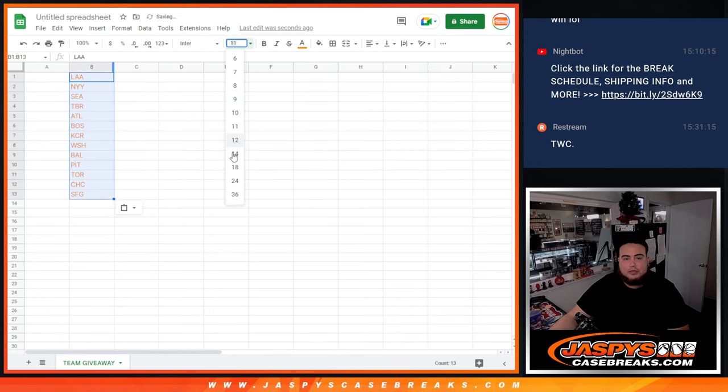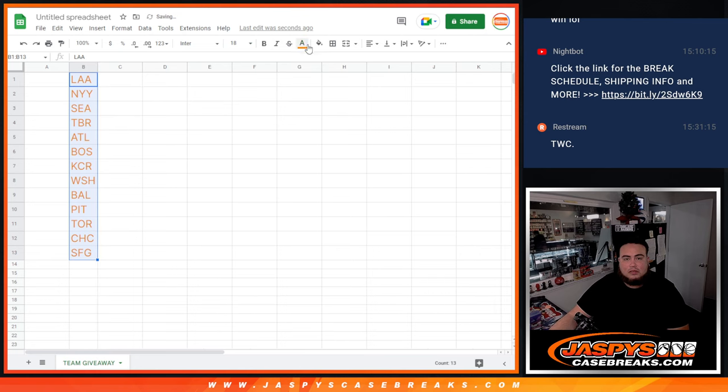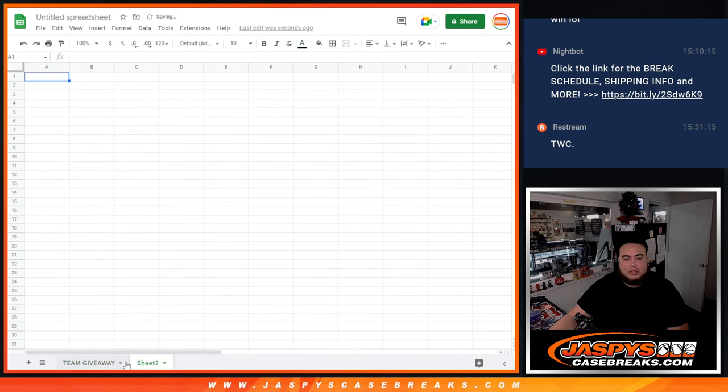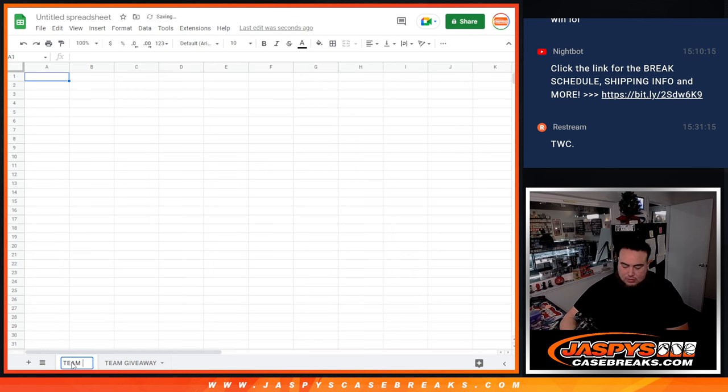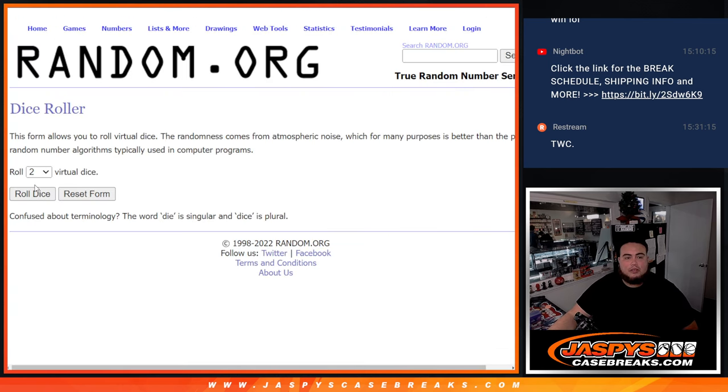So top 13 are in. And then we'll do the break first. Alright, so here we go, let's do the break.